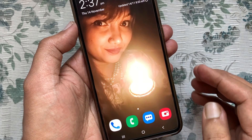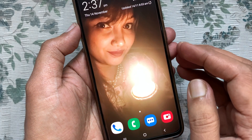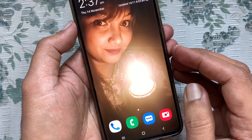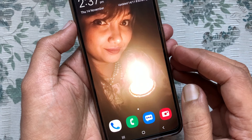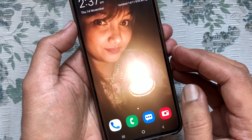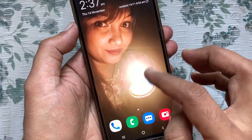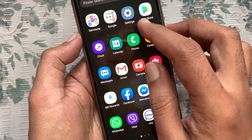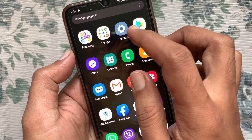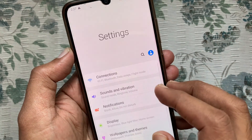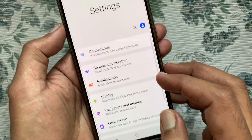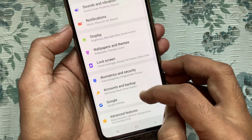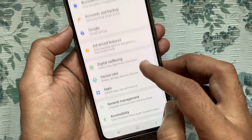Hi, today I want to show you how to enable assistant menu in Samsung Galaxy A70. First, open Settings, then swipe up to scroll down and tap Accessibility.